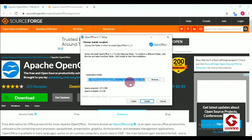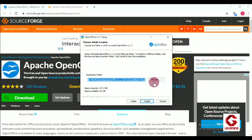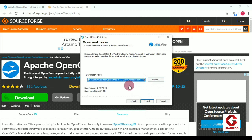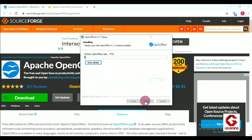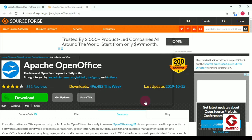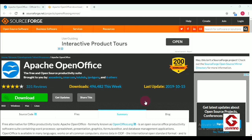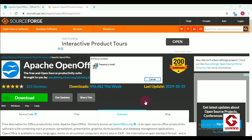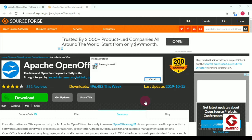After that, select the installation location. This is the default location selected by the software, so I am not going to change it. If you want to change it, click on the Browse option. After selecting the location, click on the Install option. Installation is now going on and it will take a few minutes to complete.